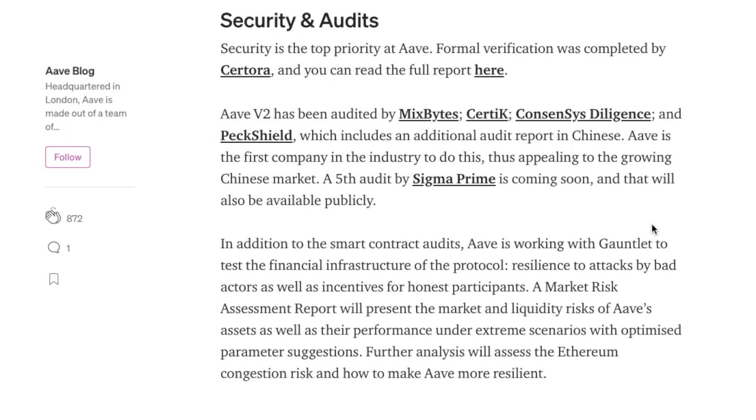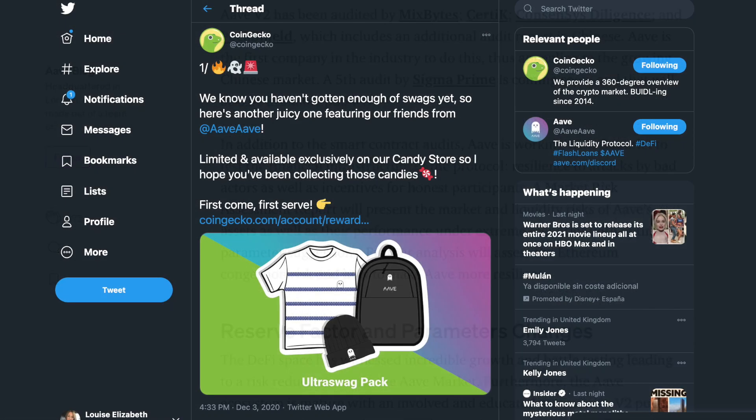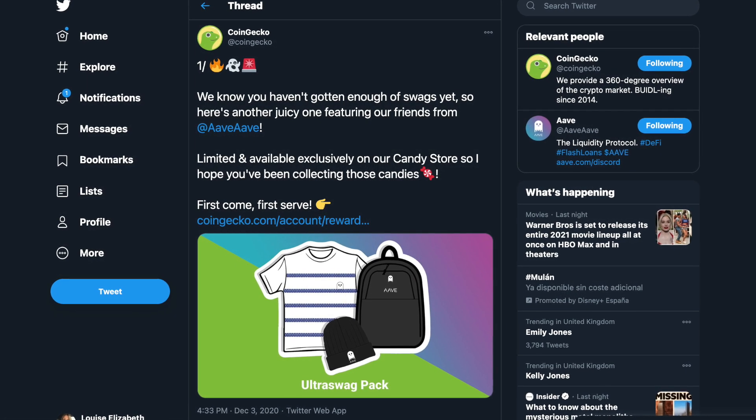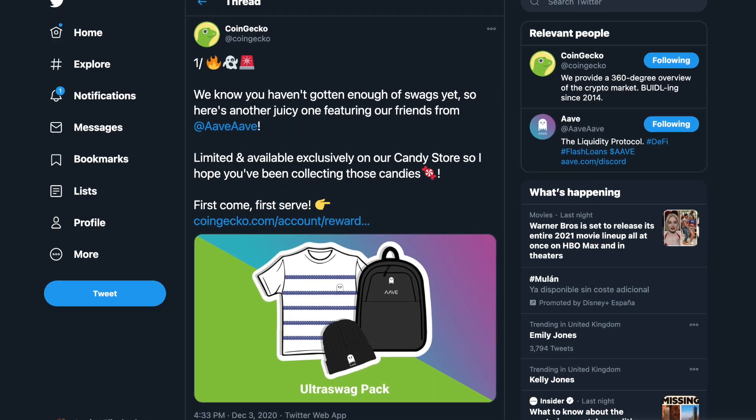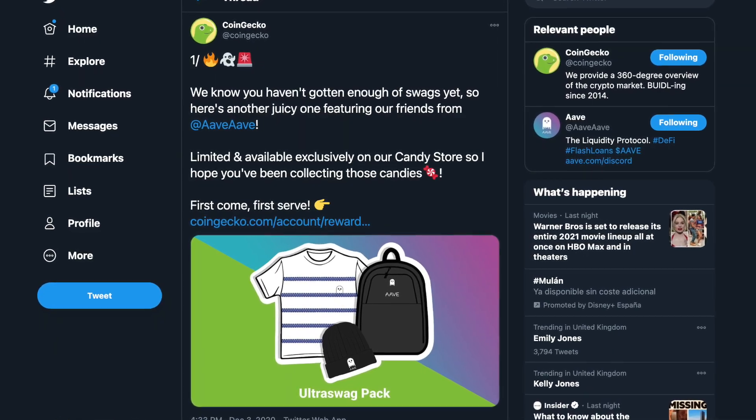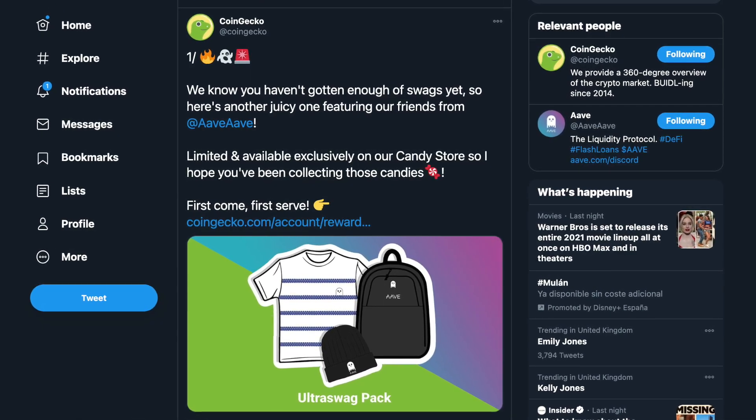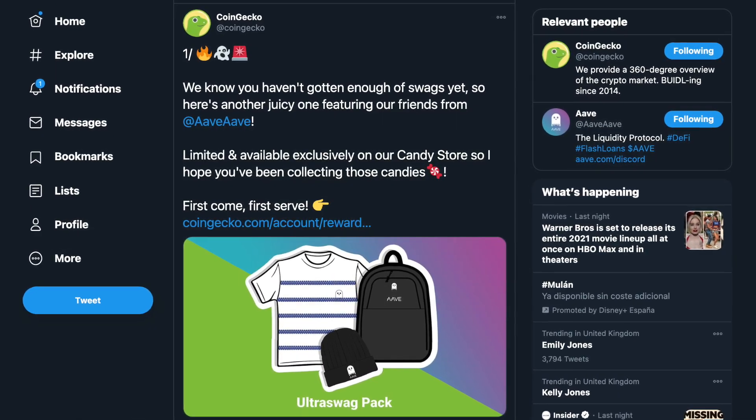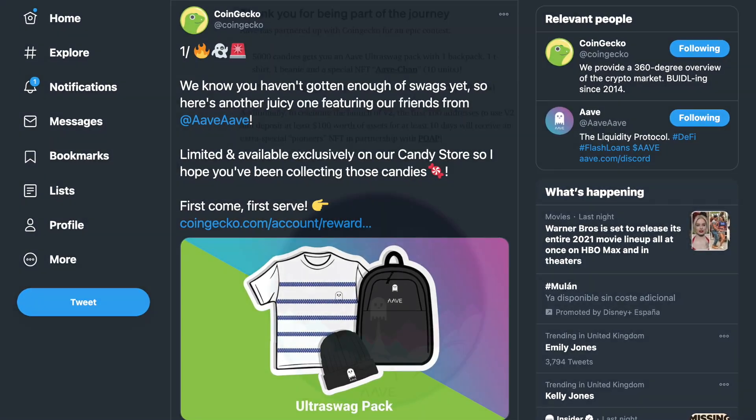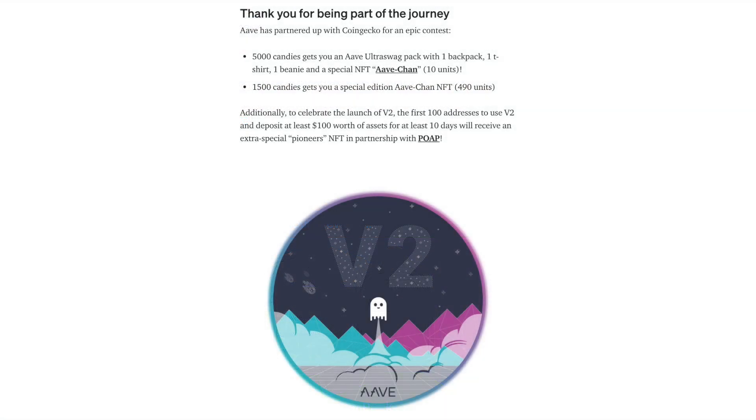And there's also been some security and audit updates too. Plus, they also have some giveaways in conjunction with CoinGecko. And to celebrate the launch of version 2, the first 100 addresses to use version 2 and deposit at least $100 worth of assets for at least 10 days will also receive an extra special Pioneers NFT in partnership with POAP.